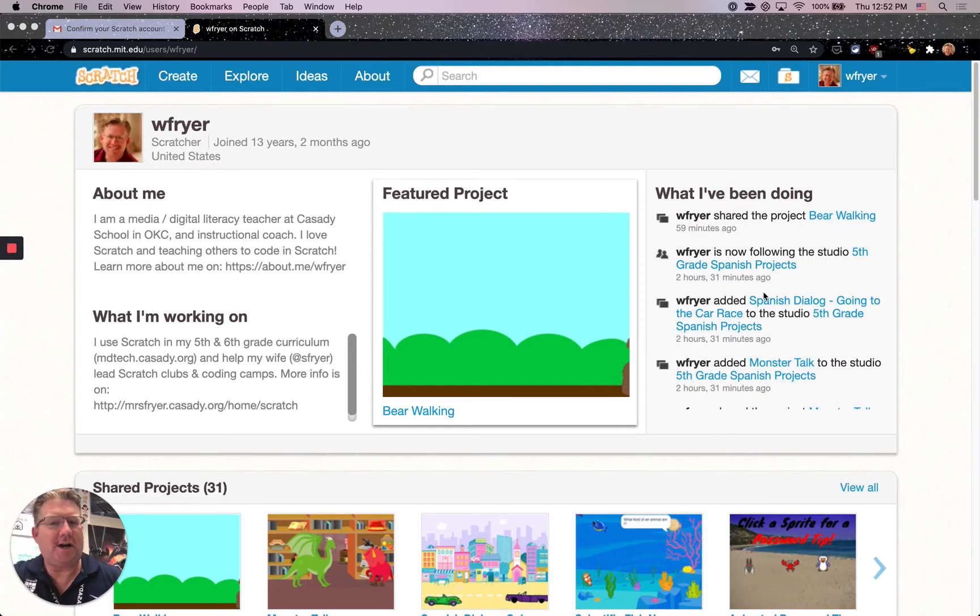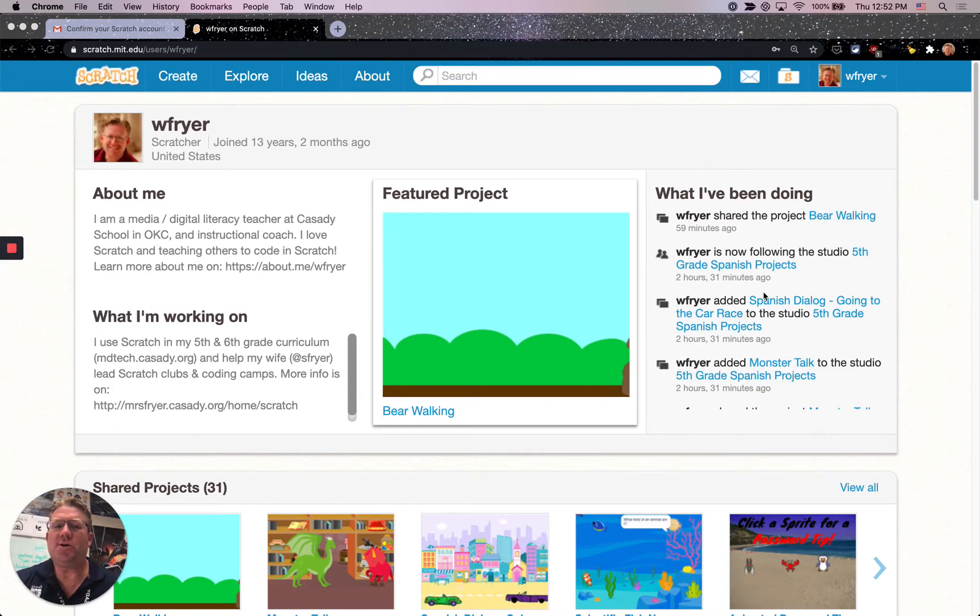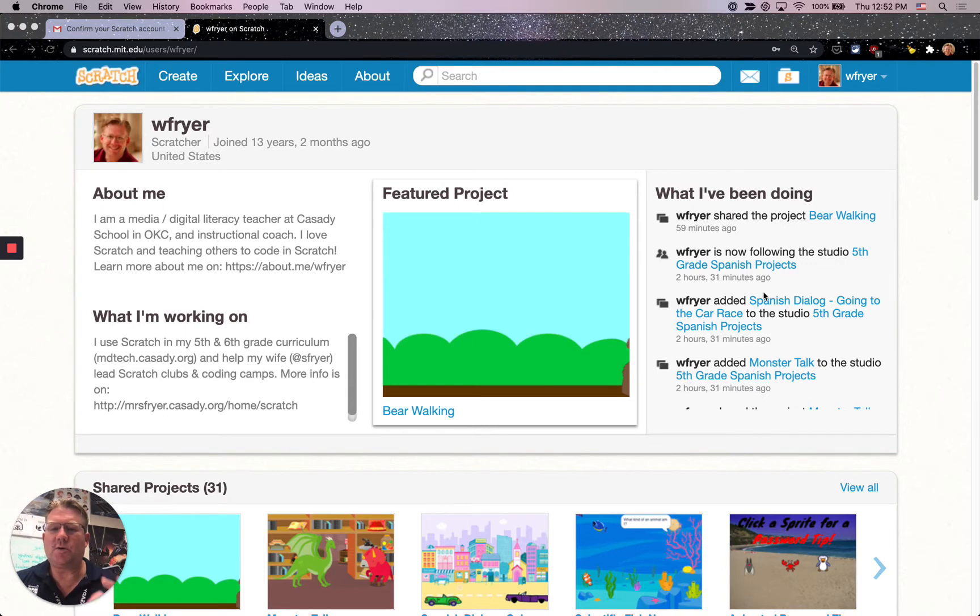Hi, this is Dr. Fryer. It's September 10th, 2020. I'd like to show you how you can verify your Scratch account so you can share your projects.